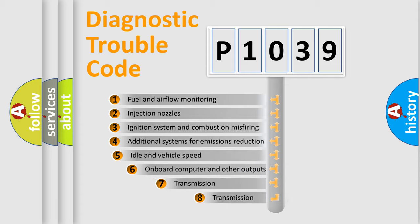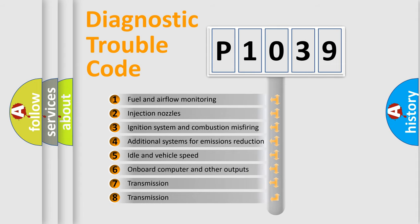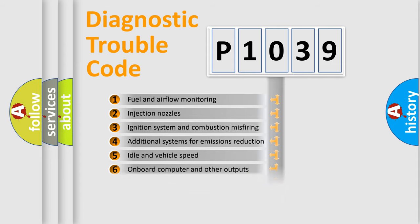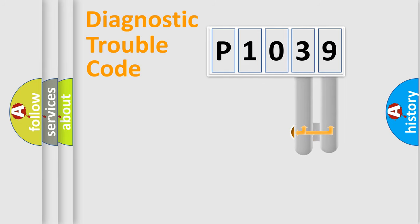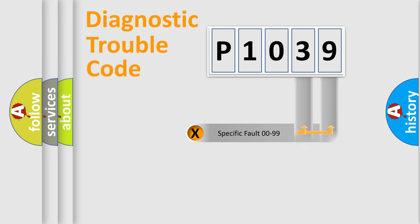The third character specifies a subset of errors. The distribution shown is valid only for the standardized DTC code. Only the last two characters define the specific fault of the group.